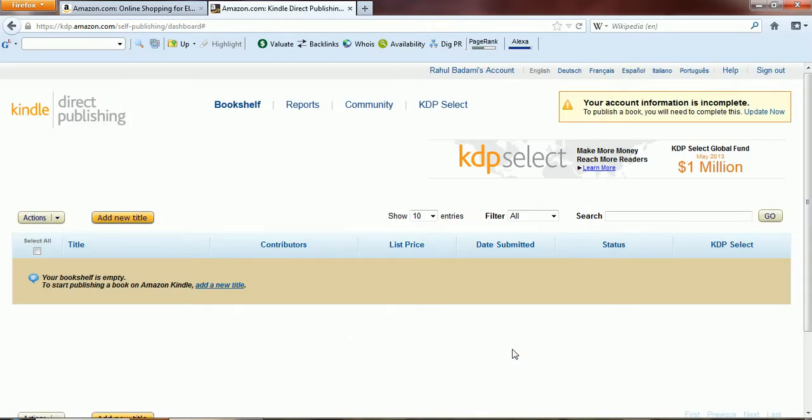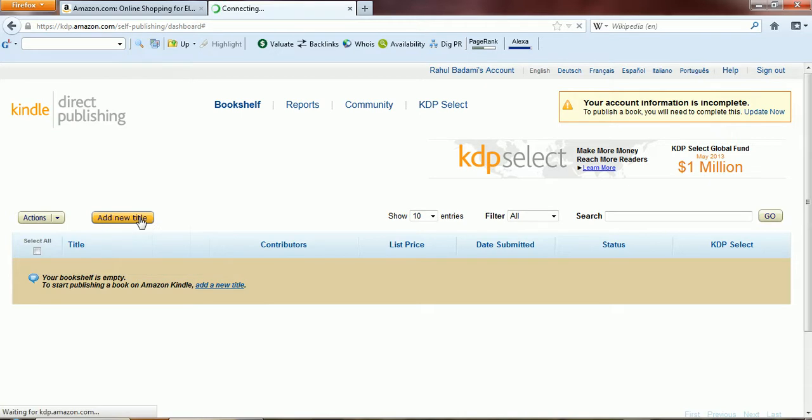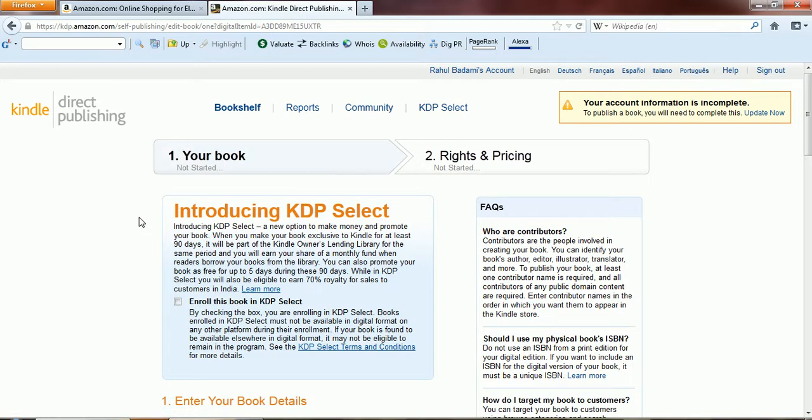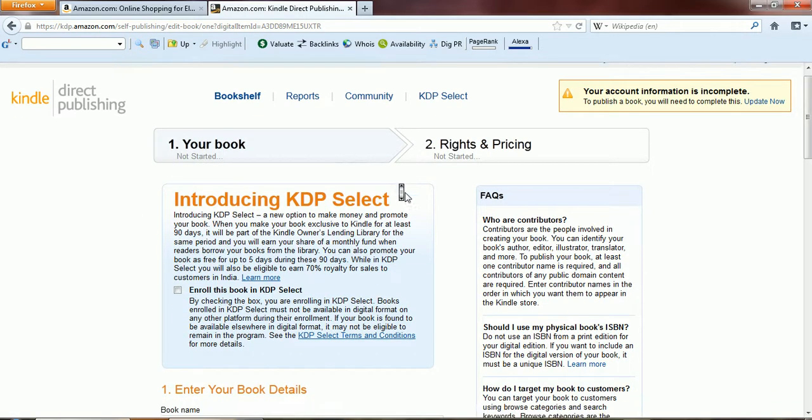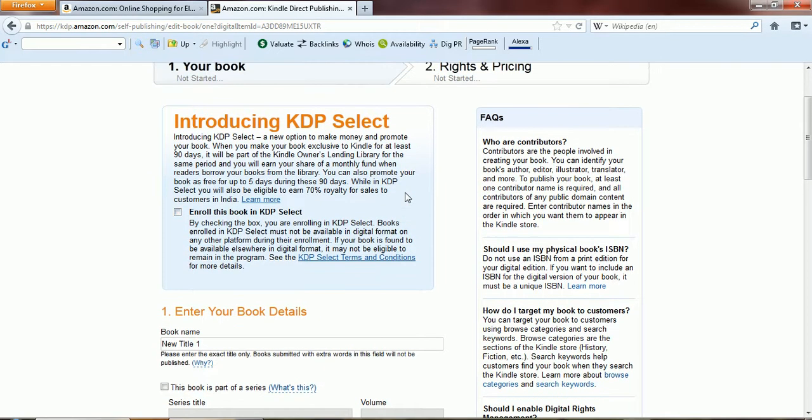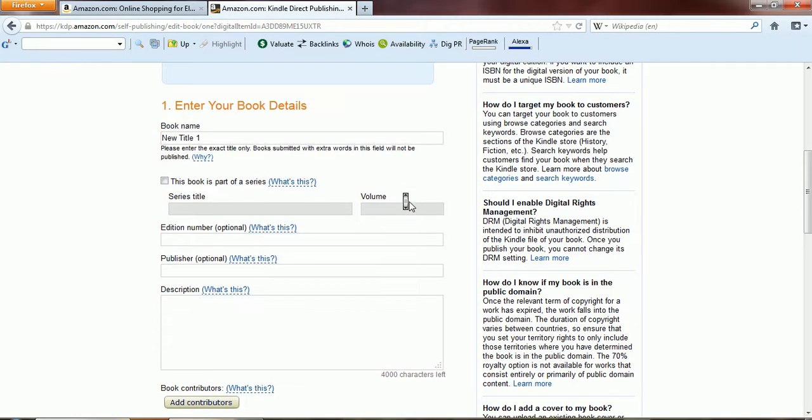Then we will have an option to upload my book. The first thing that we need to do is click on add a new title. So I'll click on add a new title. Now the first question it asks is whether we need to enroll this book in KDP Select. I think that's a good option that is something that we should be doing.